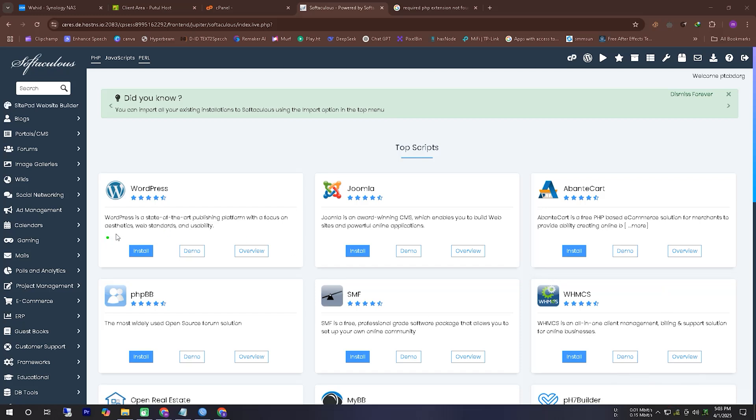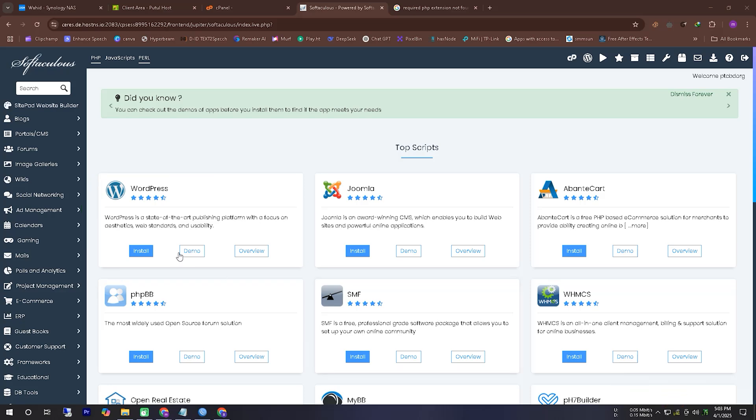In this video, we will see how to solve the required PHP extension not found MySQLi problem.